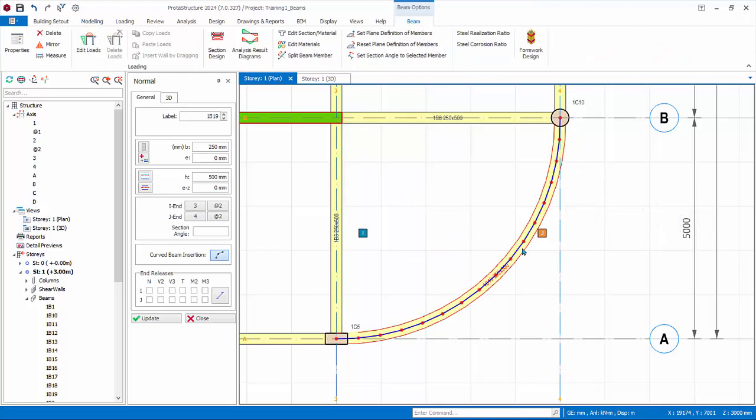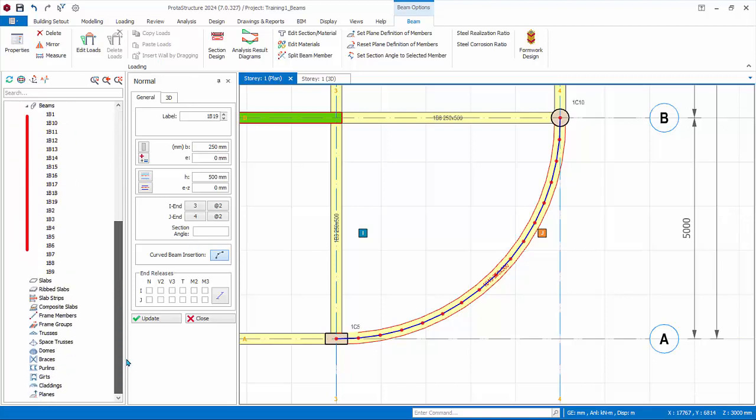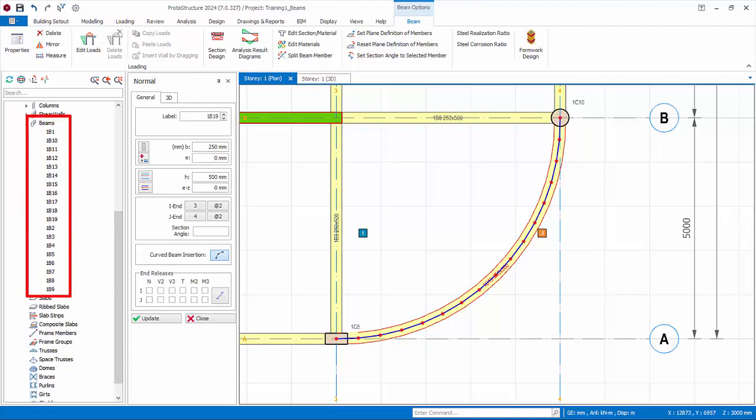Note, segment nodes are automatically created. Check the structure tree that you have modeled a total of 19 beams.